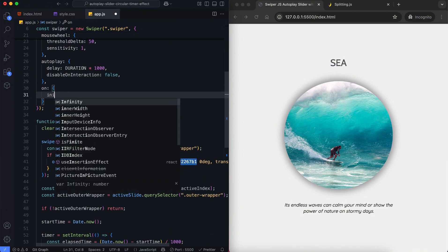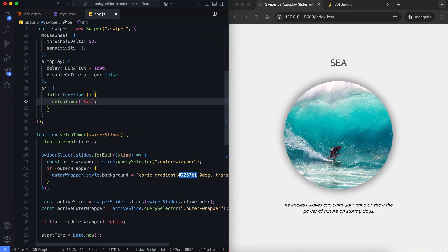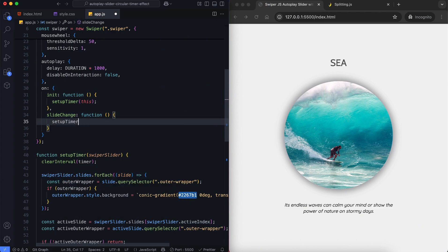Finally, we add two event listeners: init and slide change. Both of them call the setup timer function.